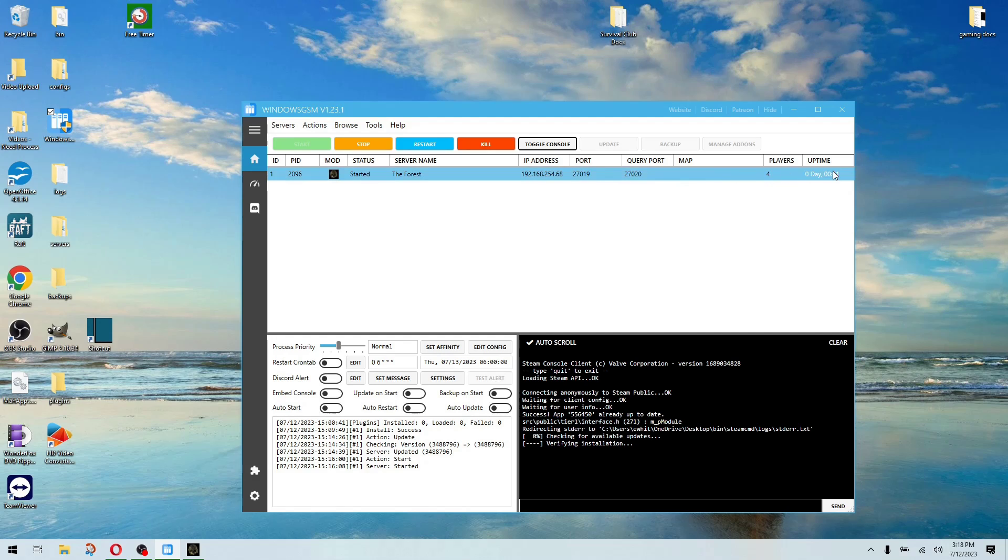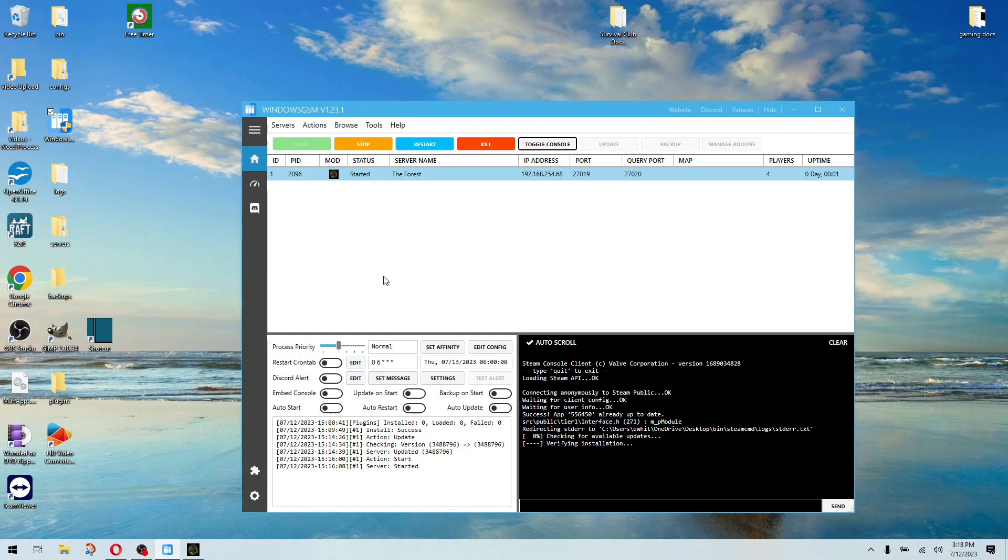But that's it. The forest, it's up and running. It's all done. It's a piece of cake. Very easy. No batch files to mess with. Nothing like that. Really easy.